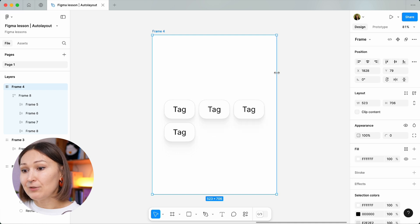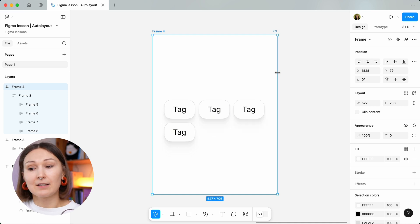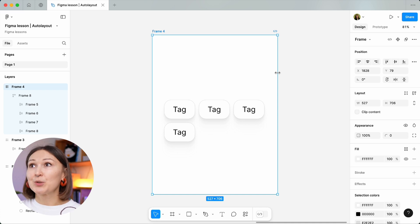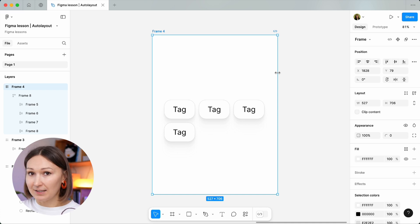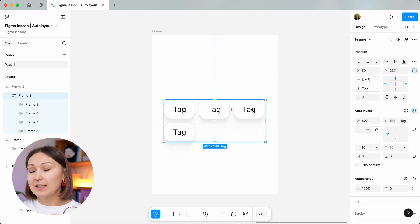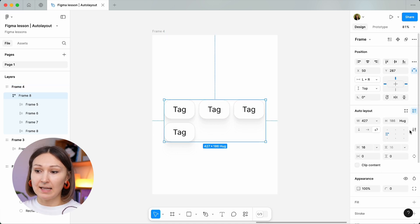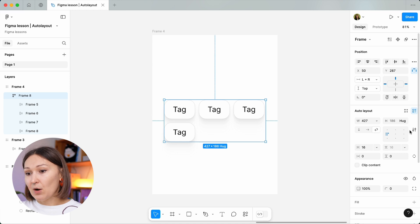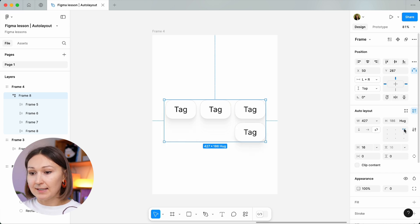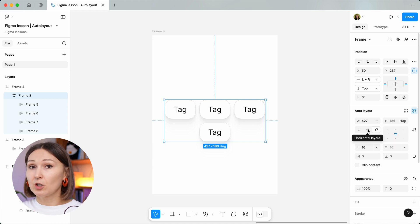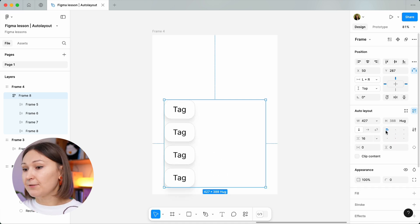Auto layouts themselves have constraints too. You see that here they have an almost identical looking section. This allows you to pre-define the placement of objects inside the auto layout, defining their position for both horizontal and vertical layouts — and it is very convenient.